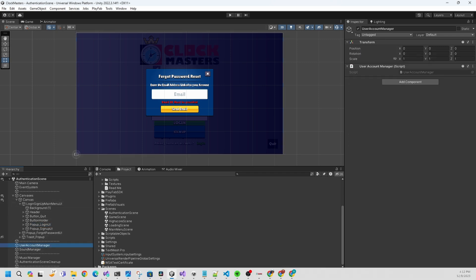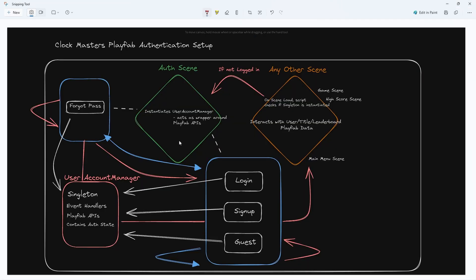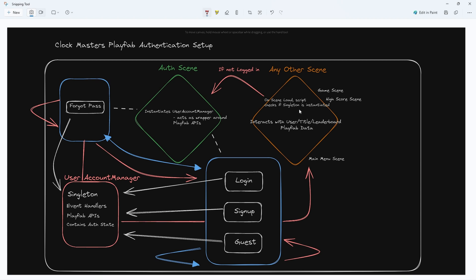That's the basics of the authentication scene itself. The last piece we have is the user account manager. We went over the auth scene and then jumped down to login, signup, and guest, and that all talks to the user account manager script. Depending on what's happening, that'll redirect you to the main menu scene or any other associated scenes. We have a safeguarding place as well which we'll go over after the user account manager.